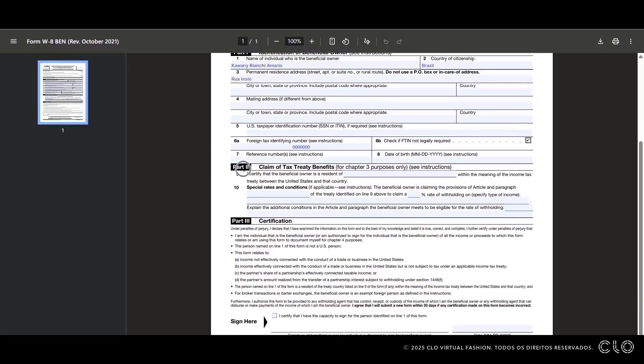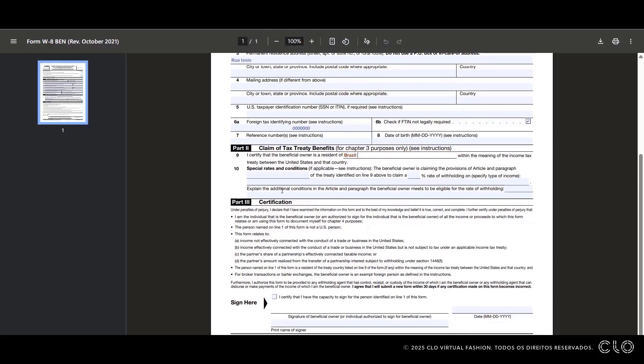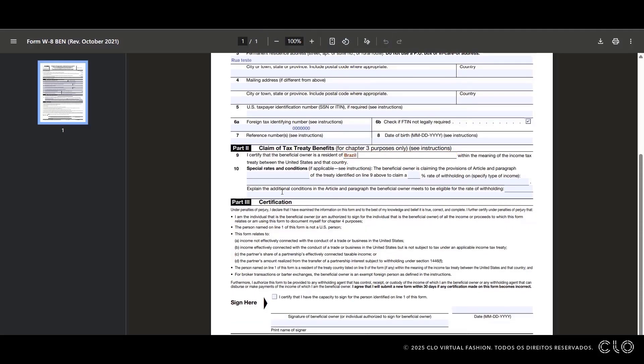For part 2, titled Tax Benefits, enter your country in field 9 and leave the other fields in the section blank.